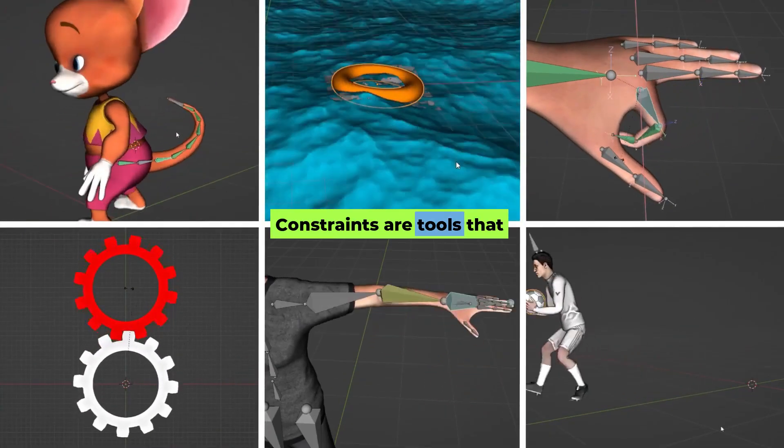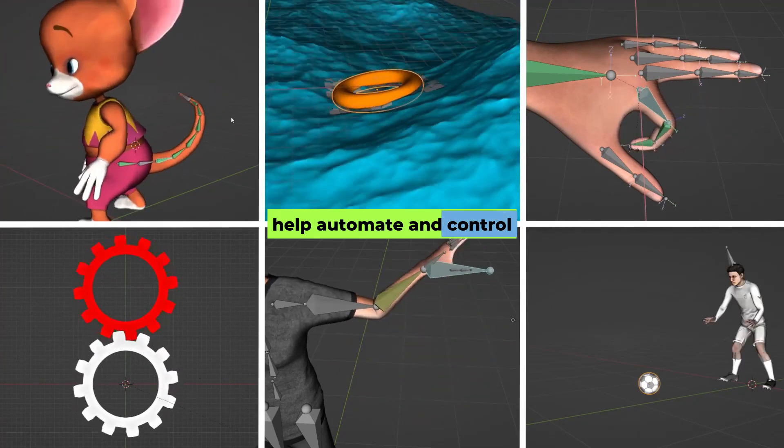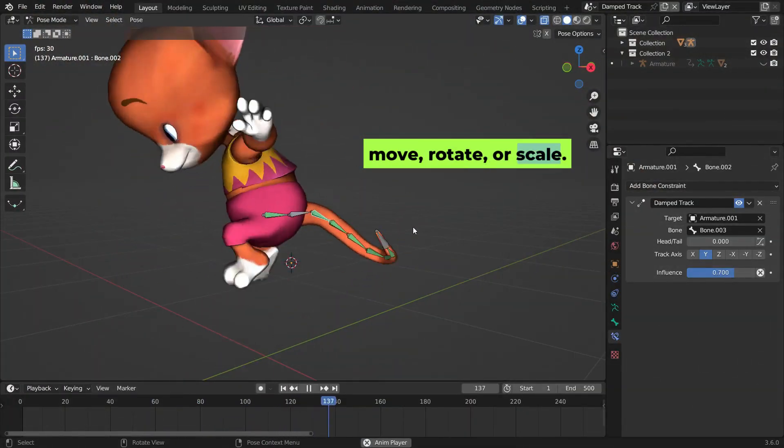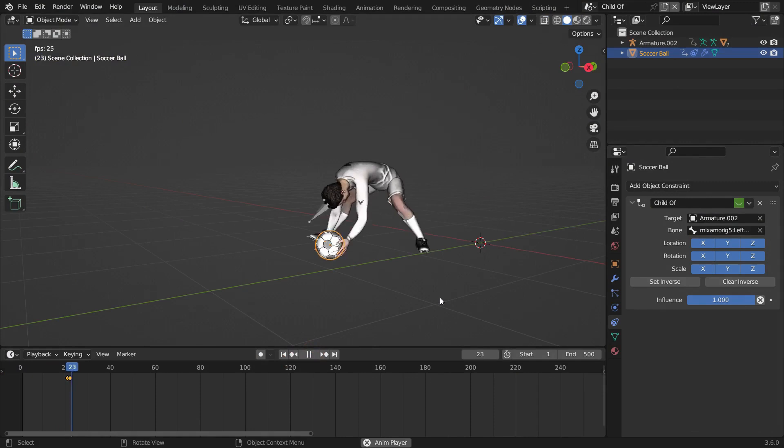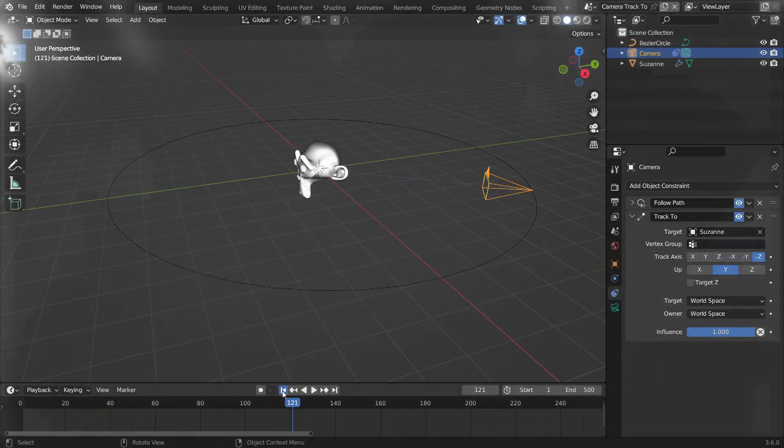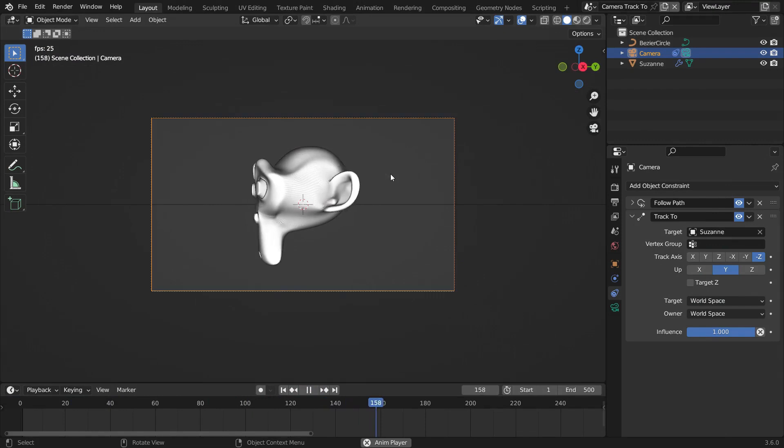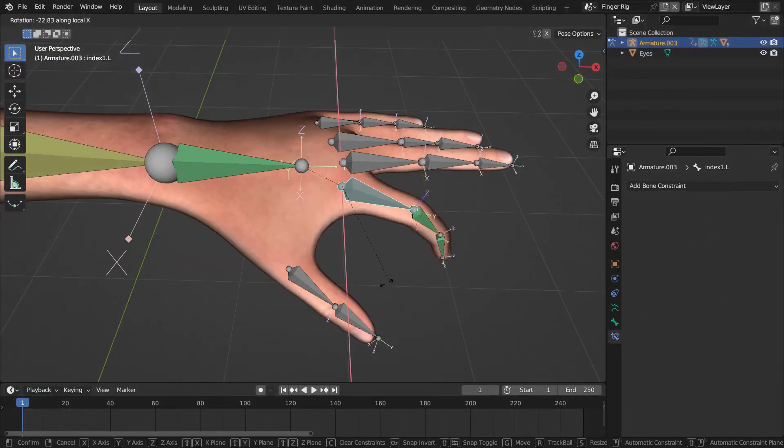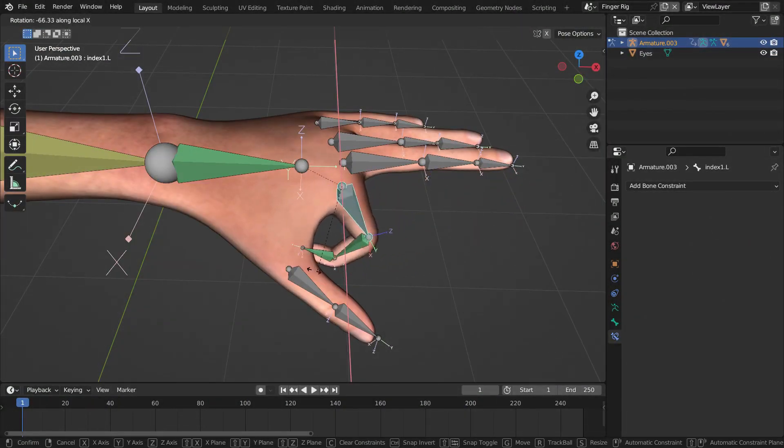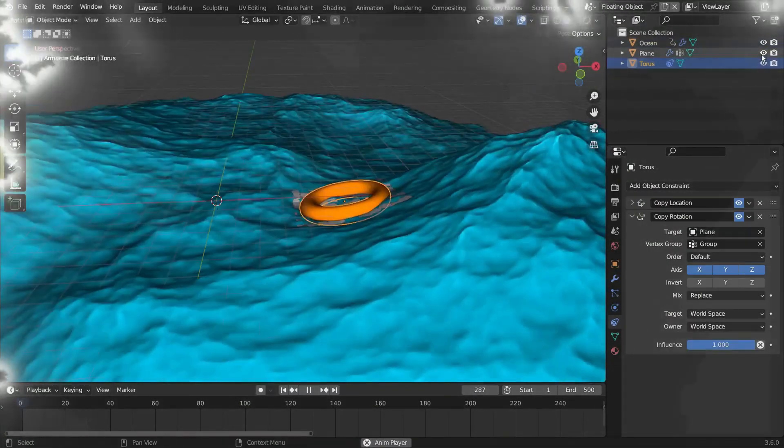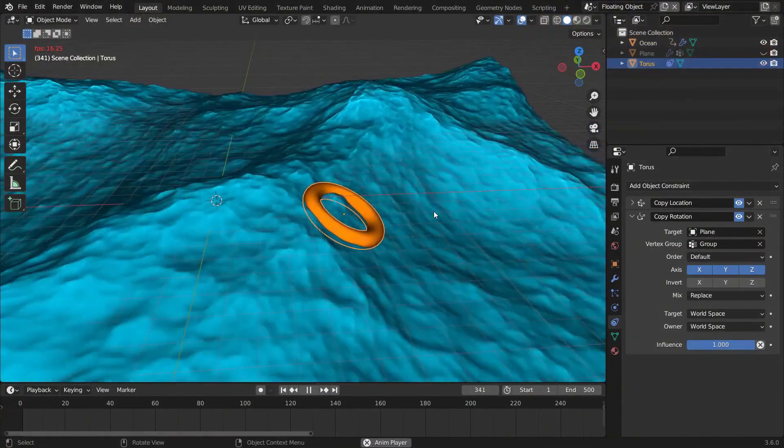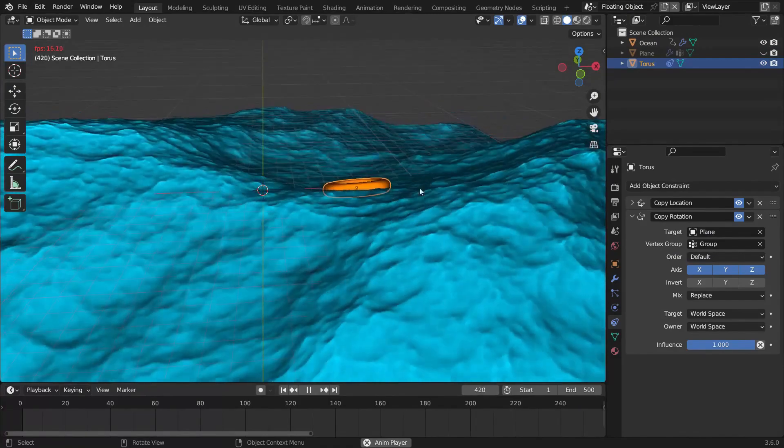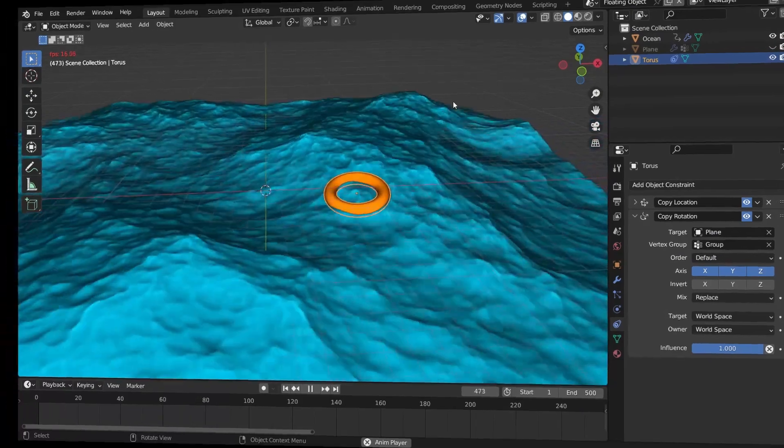Constraints are tools that help automate and control how bones or objects move, rotate, or scale. They make animation easier by following specific rules or relationships. They ensure realistic and consistent motion, like keeping feet on the ground or making an object follow a specific path. In short, constraints save time and effort by automating complex or repetitive movements in the rigging process.